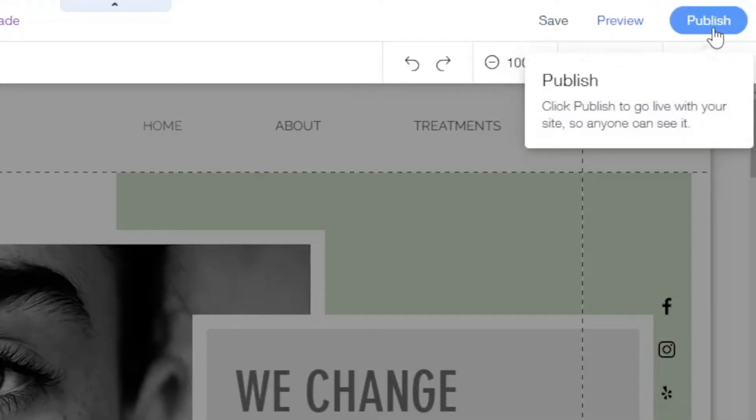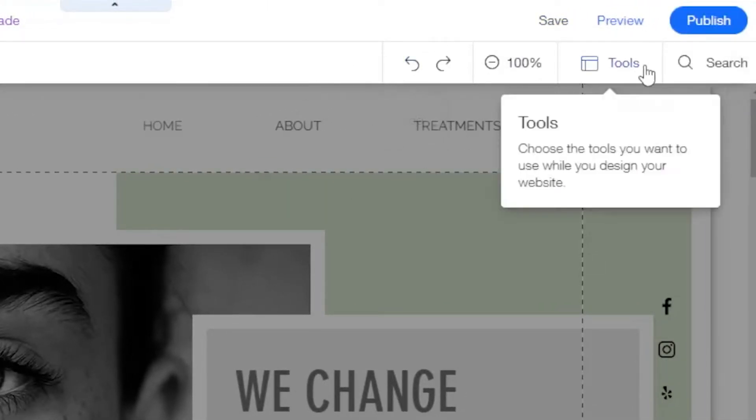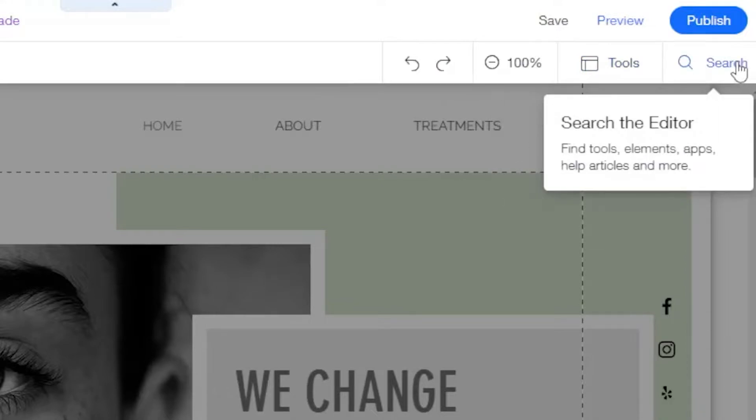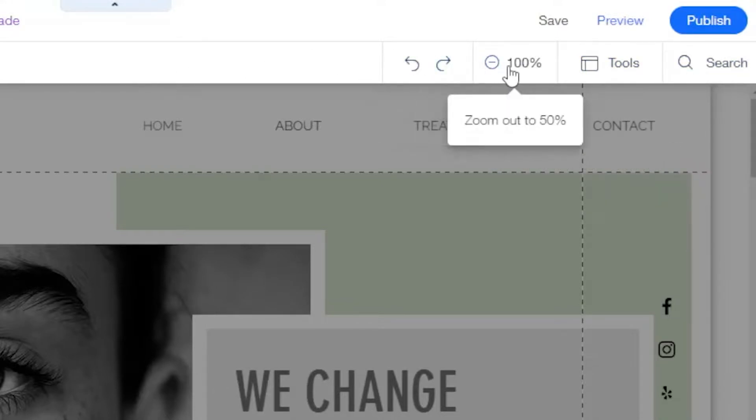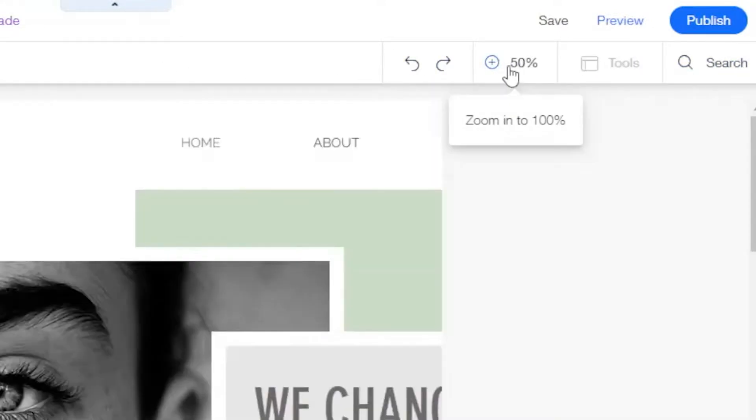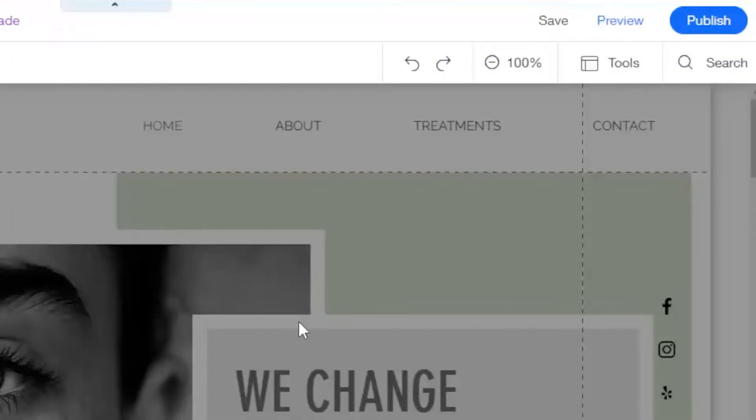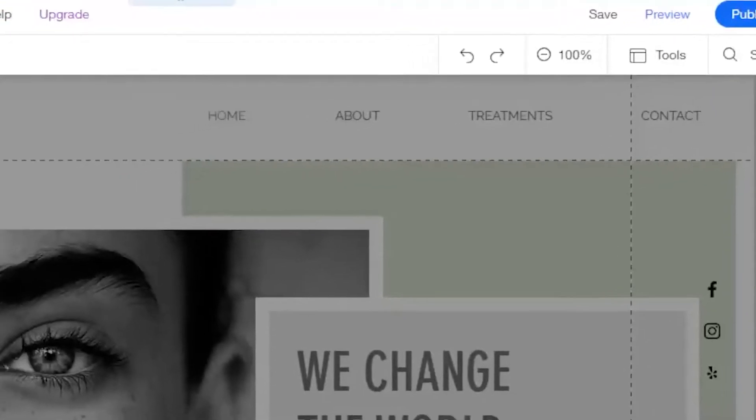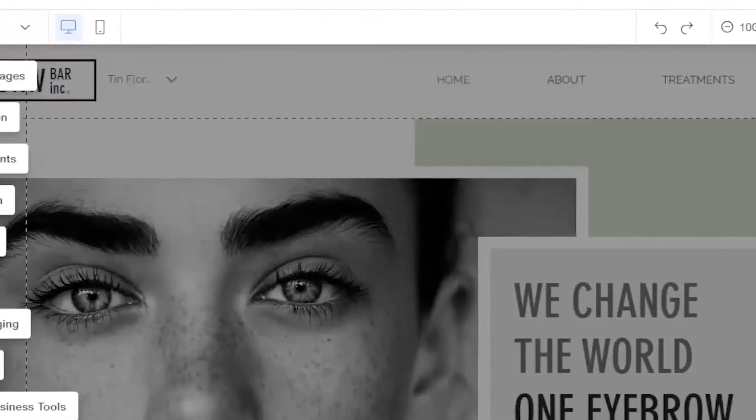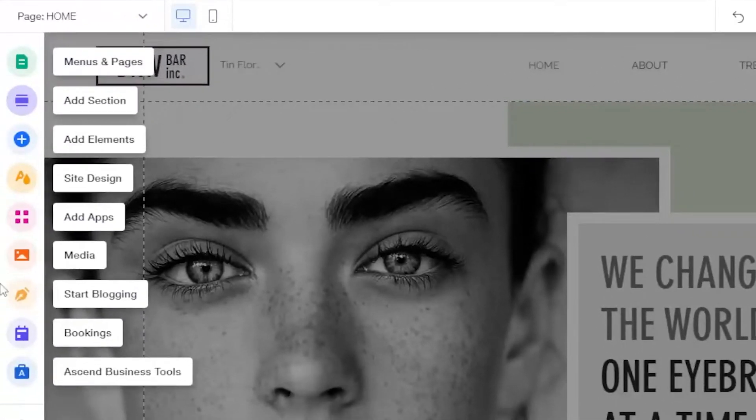Tools, Search. You can also zoom out or zoom in of your templates so you can see everything on your website. In this toolbar, you have many options such as Menus and Pages.